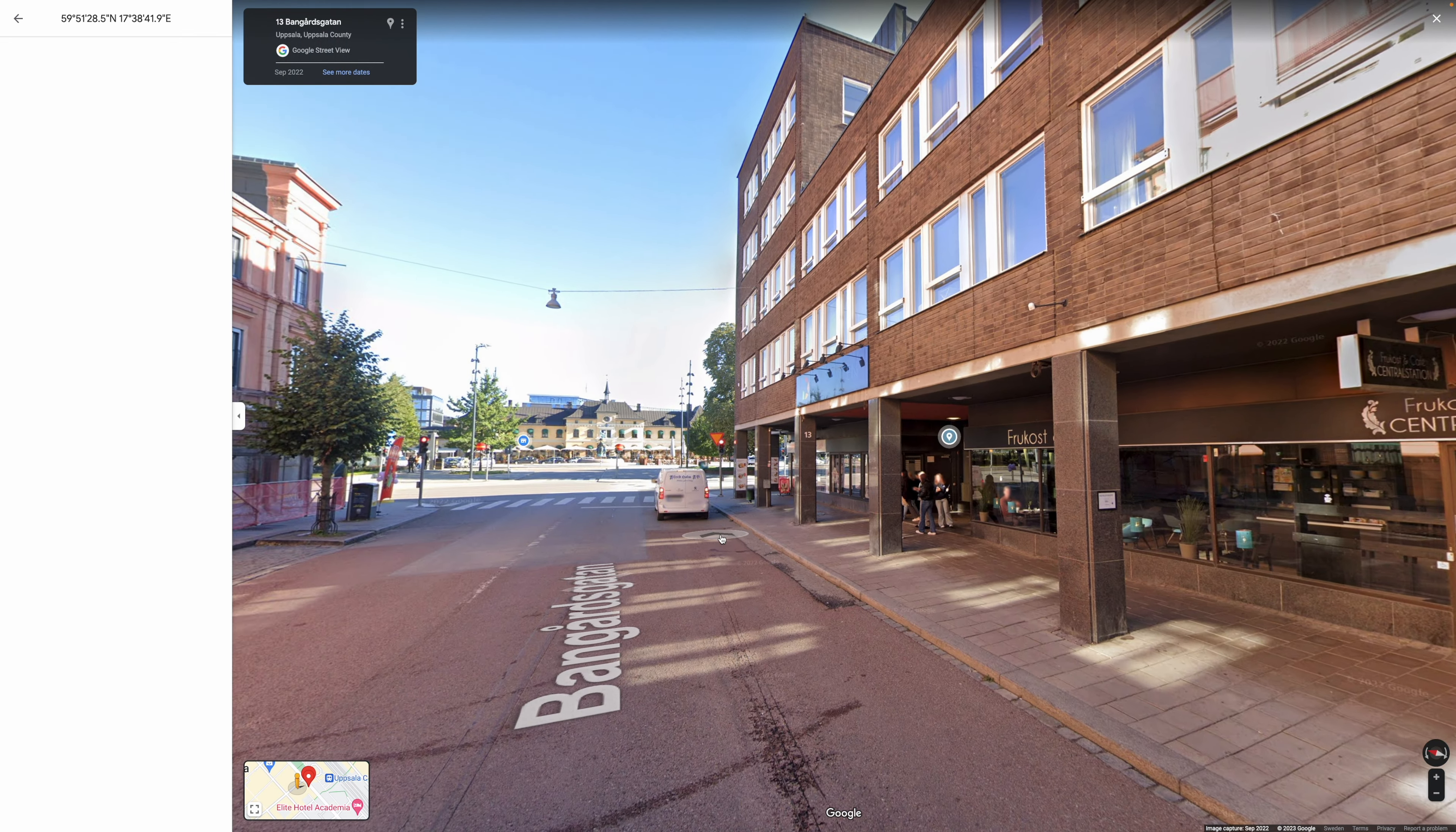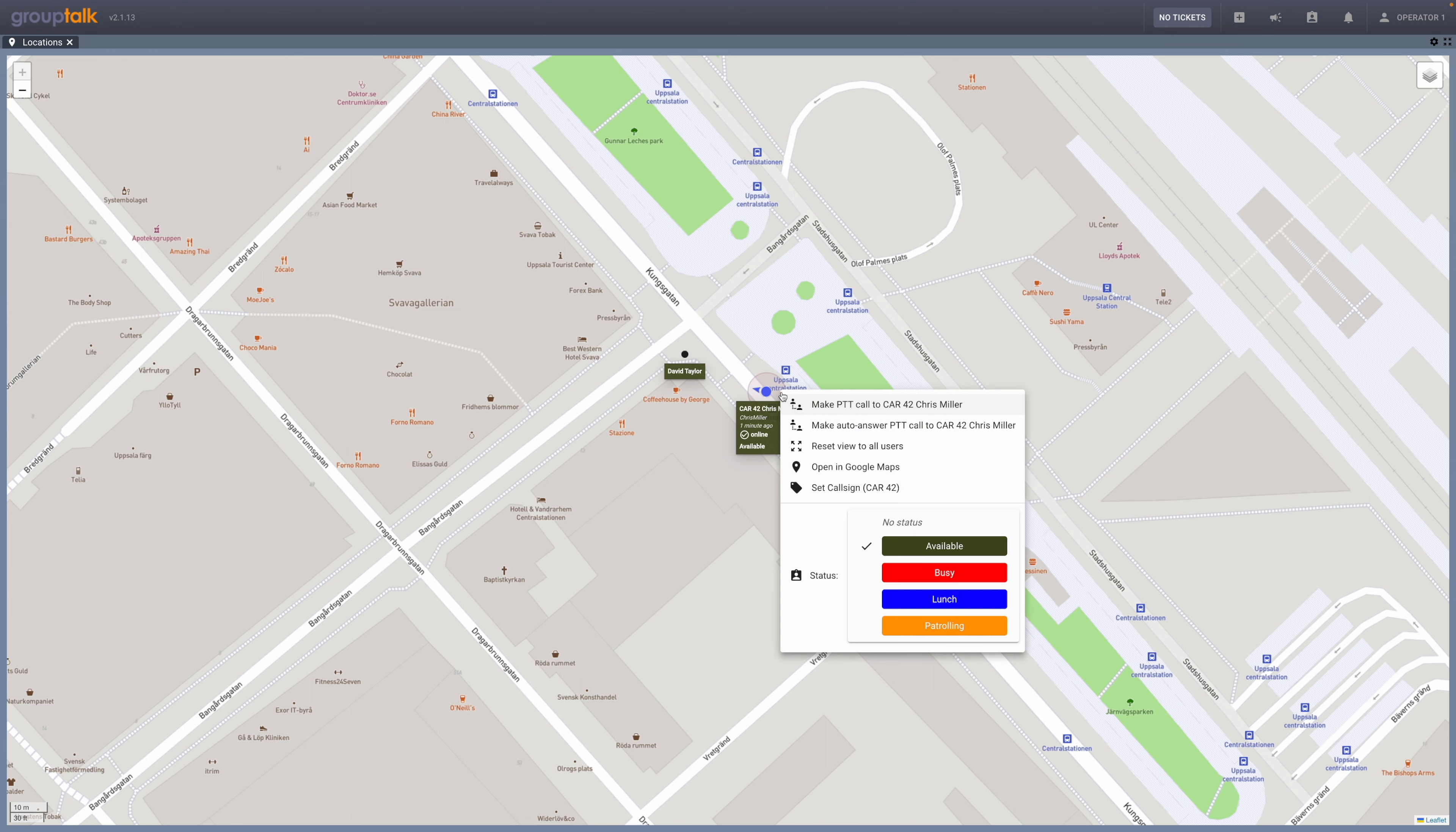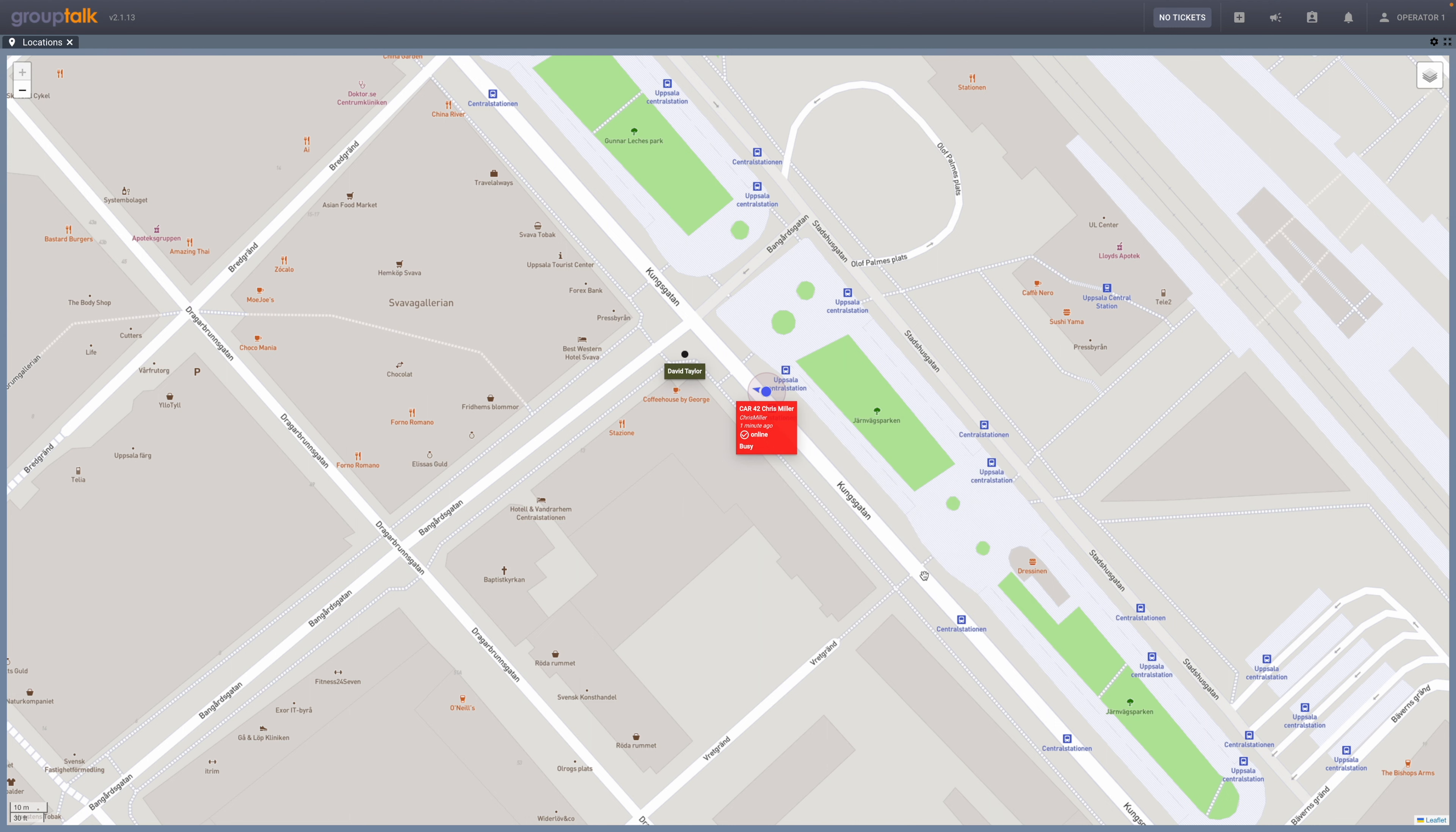The dispatcher can change the user's status and callsign. This is then automatically changed in the GroupTalk app for the mobile user.